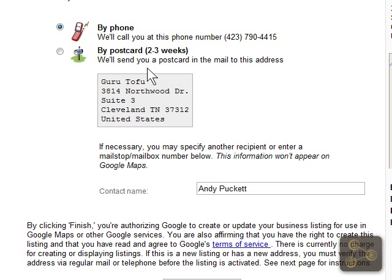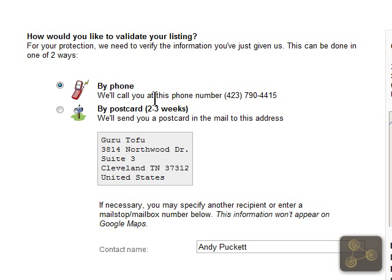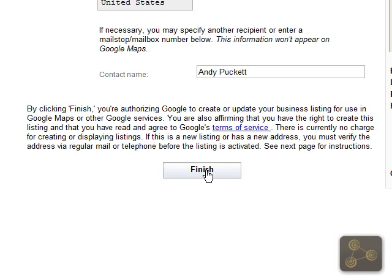This will bring up our validation page, and here you can see we have two options to validate: by phone or by postcard, which takes two to three weeks. I always prefer to choose the quickest route, which is by phone. Just make sure your phone number is listed here correctly and go ahead and click finish.